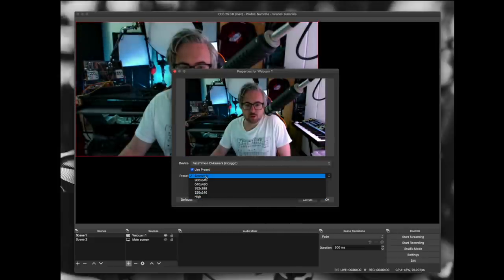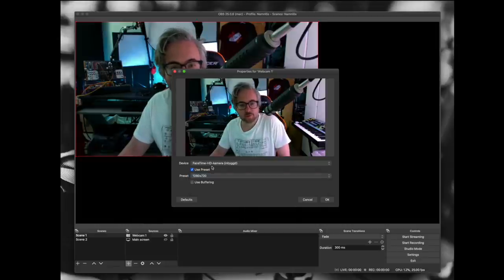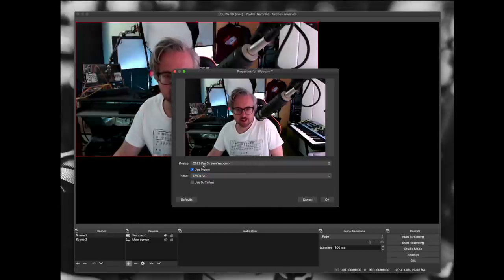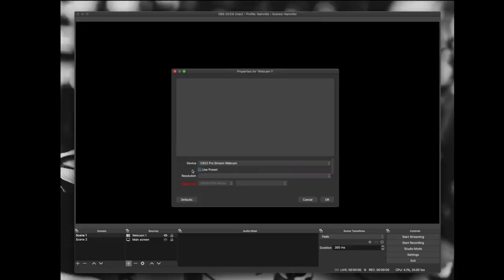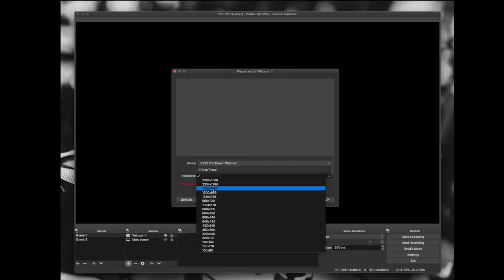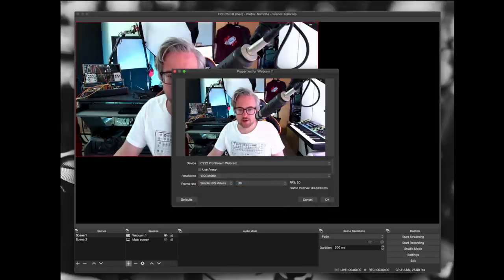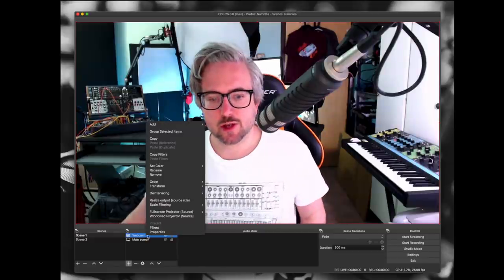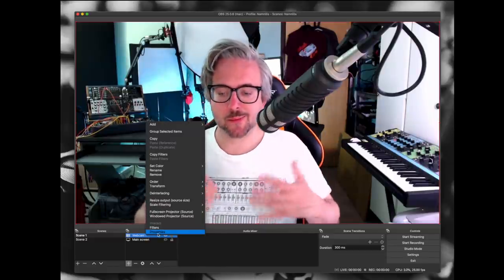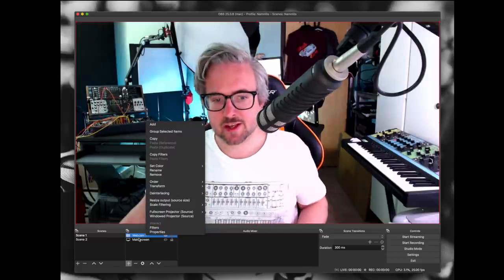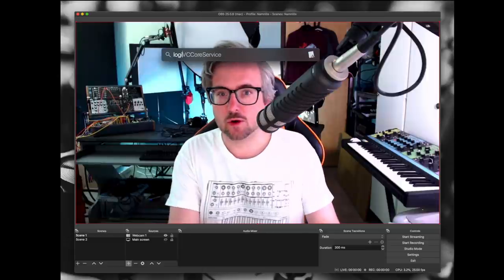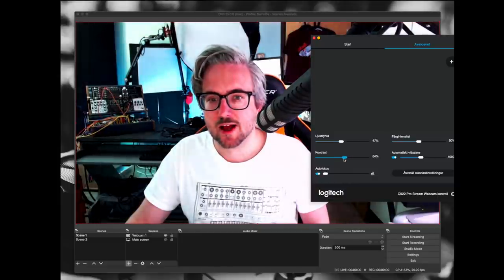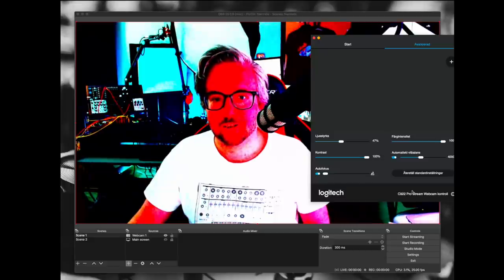Here we can also change the resolution. The built-in webcam is a 720p camera. For the C922 we can select 1920 by 1080 and select an FPS value. If we want to tweak the settings it works a little differently on Mac and PC. On PC you can go into properties and usually bring up a screen where you can tweak the settings. On Mac we have to search for Logitech's app — camera settings — and change the brightness, contrast, and whatever else we want to do.